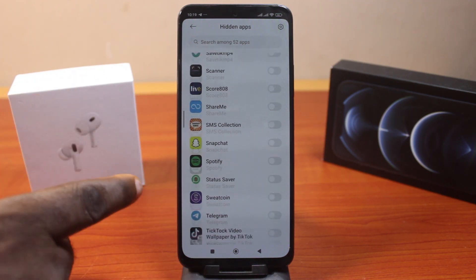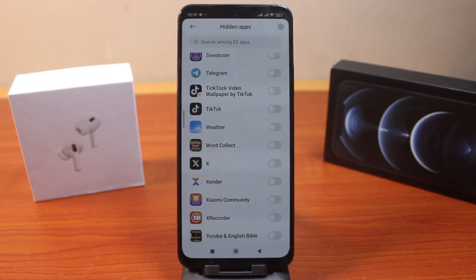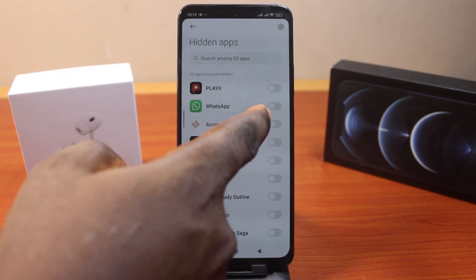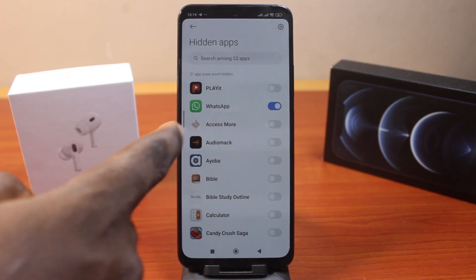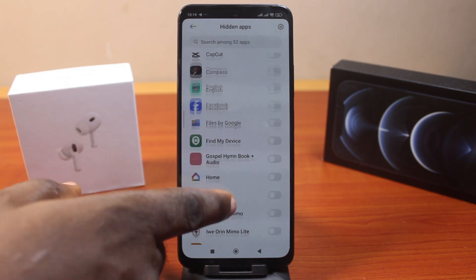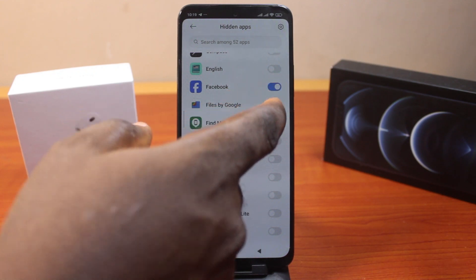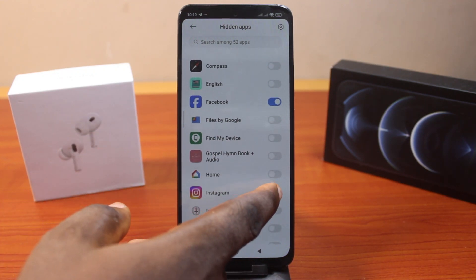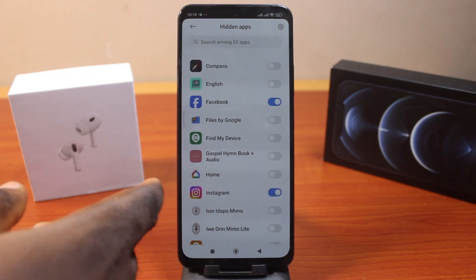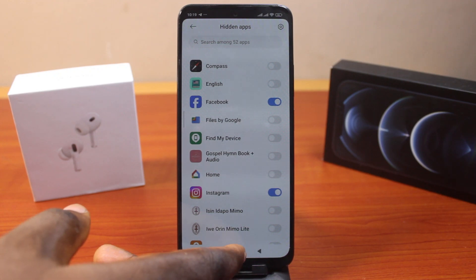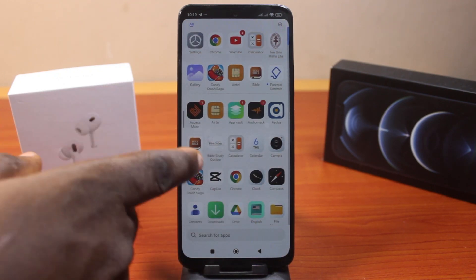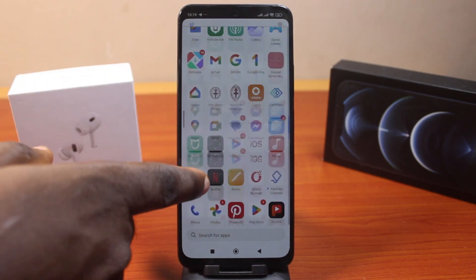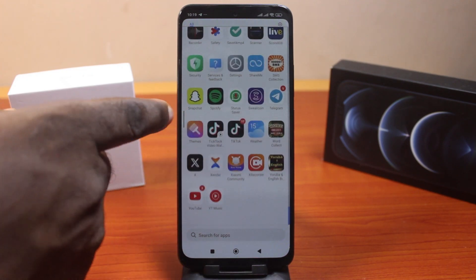Once you open that, it will show all the applications you have on your Mi device. Let's say I want to hide WhatsApp — turn it on. Then I want to hide Facebook as well — turn it on. Then Instagram. You can hide as many applications as you want on your Redmi device. If you go back to your phone and check, you should see all these applications have been removed from the app drawer.